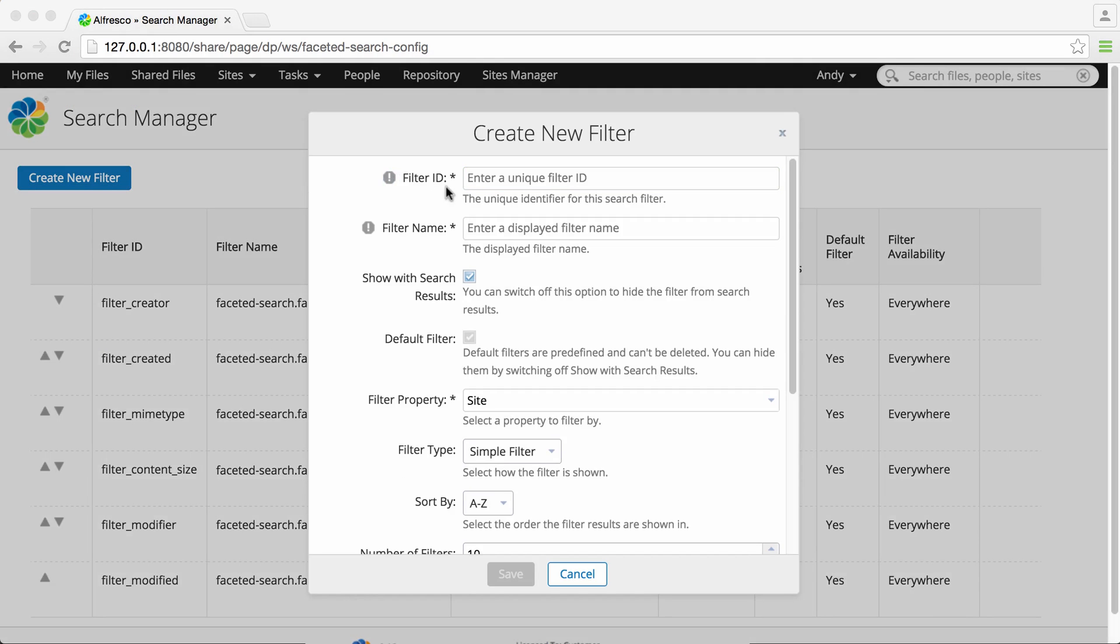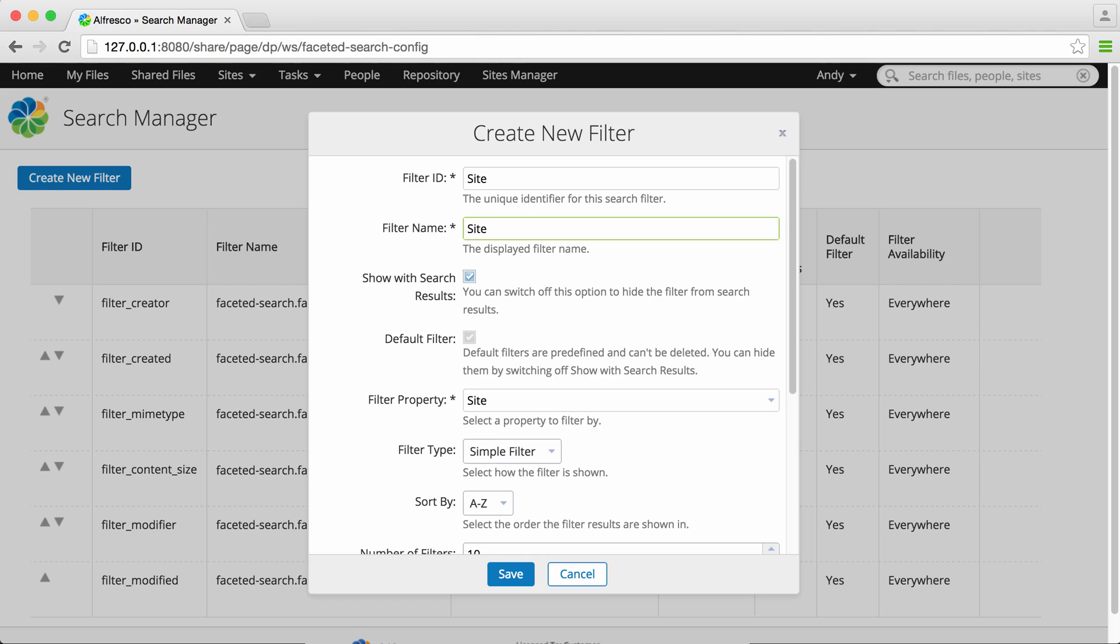You can click create new filter to create new search filters. First of all you need to enter a filter ID which is the unique identifier for the new search filter. Next you need to enter a filter name. This is the name of the filter that's shown on the search results screen.